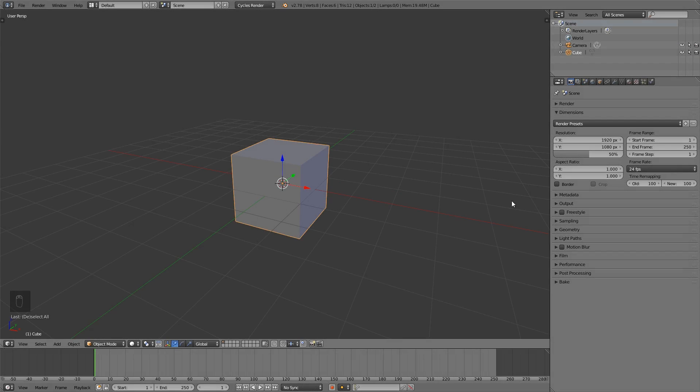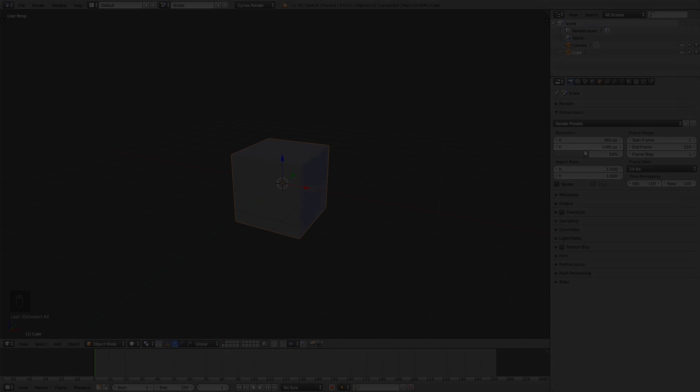Tip number seven: you can use math in any field you can enter numbers. For example here, if I want to divide this by two or multiply this by two, I simply can enter this here, press Enter, and we have the result.